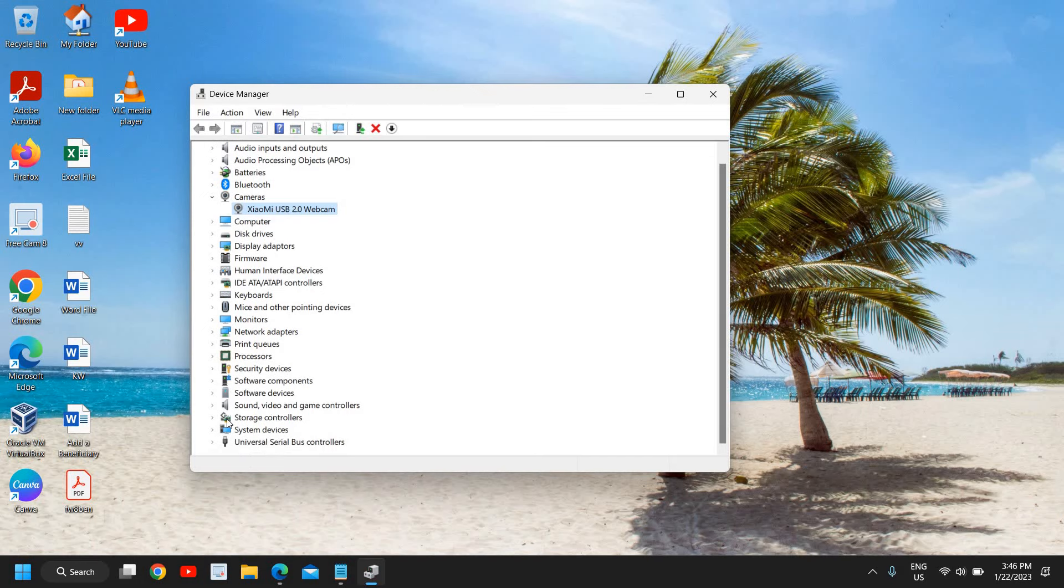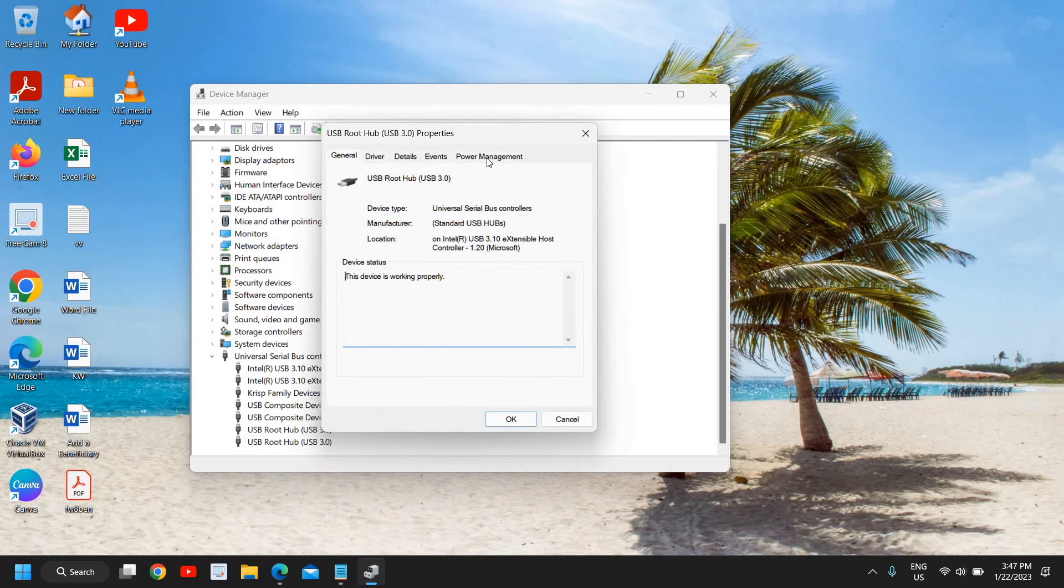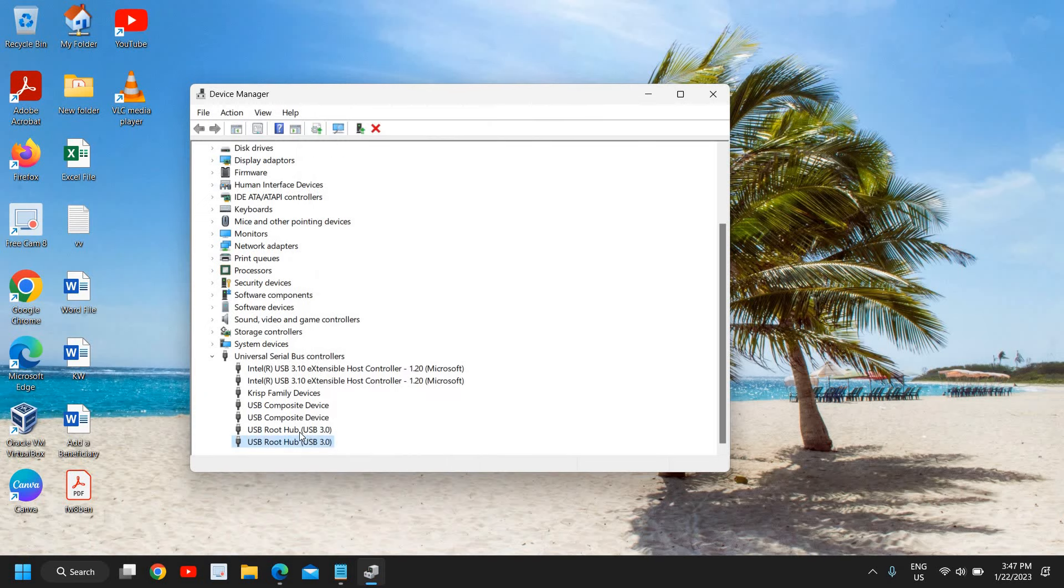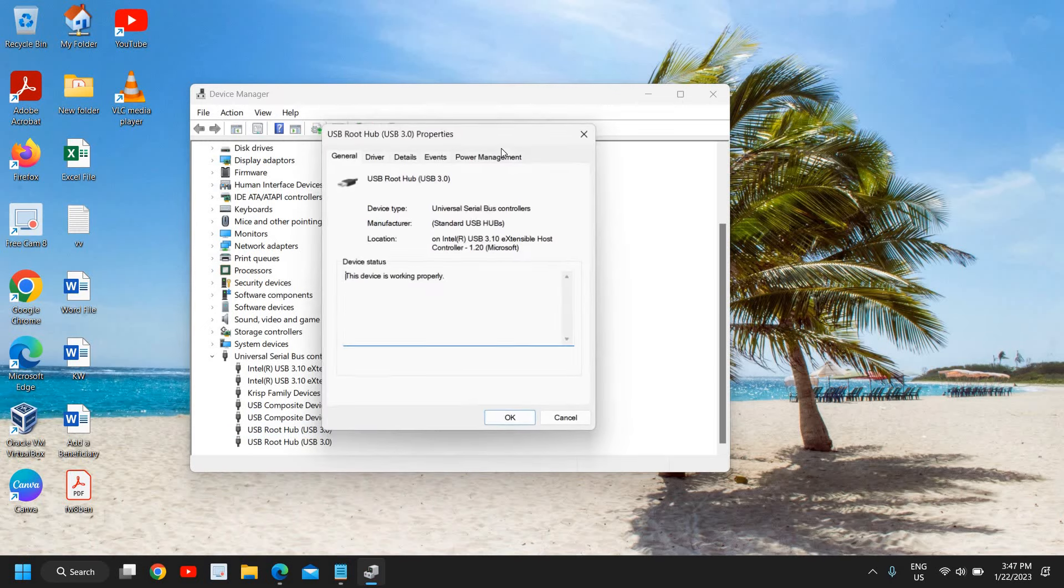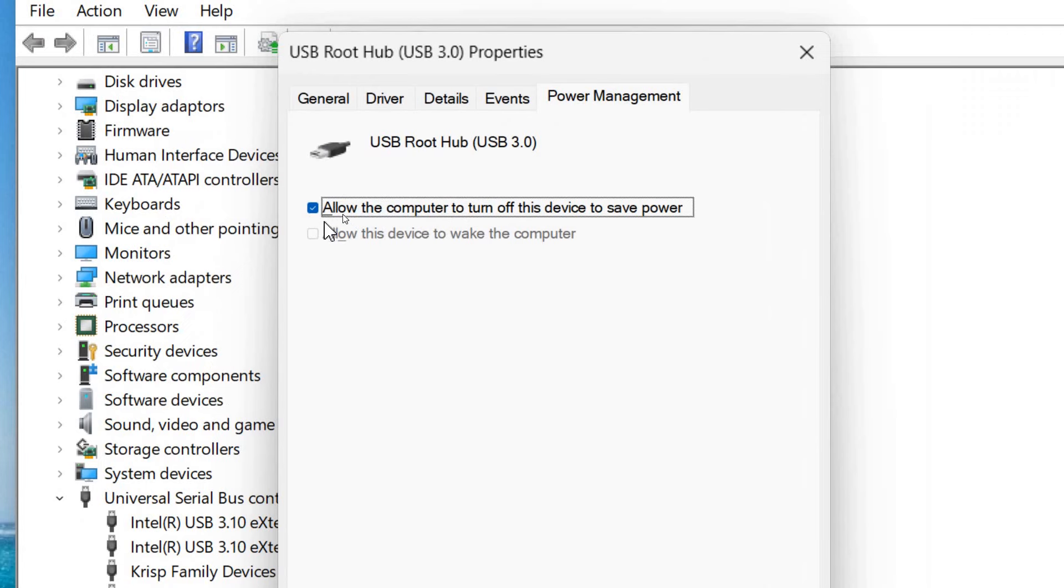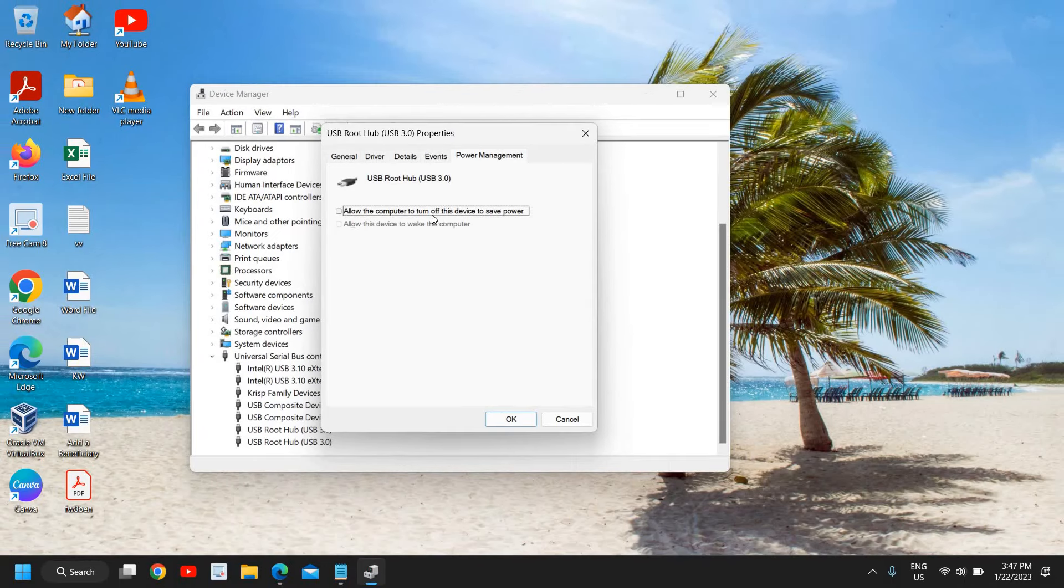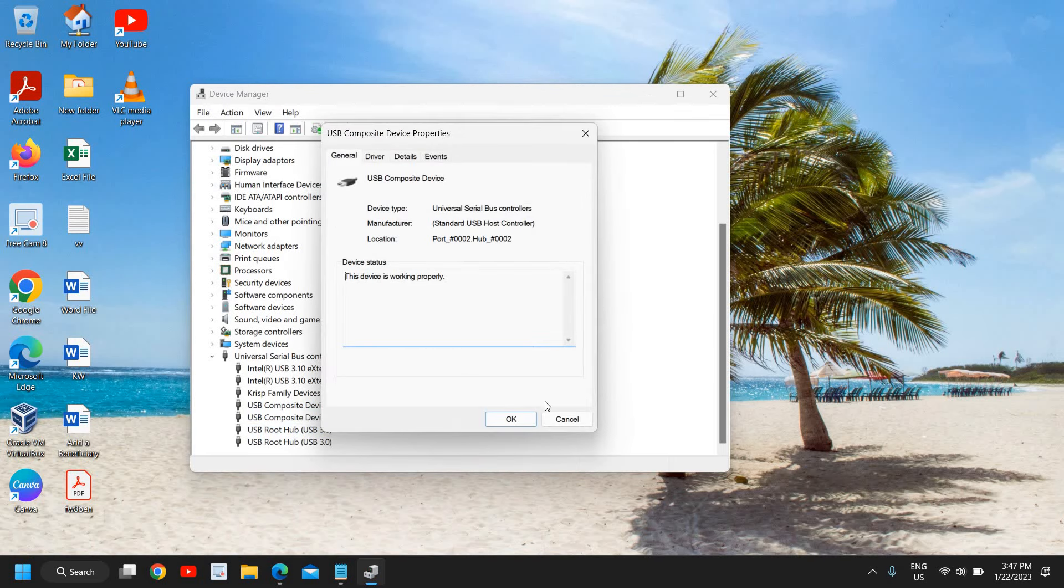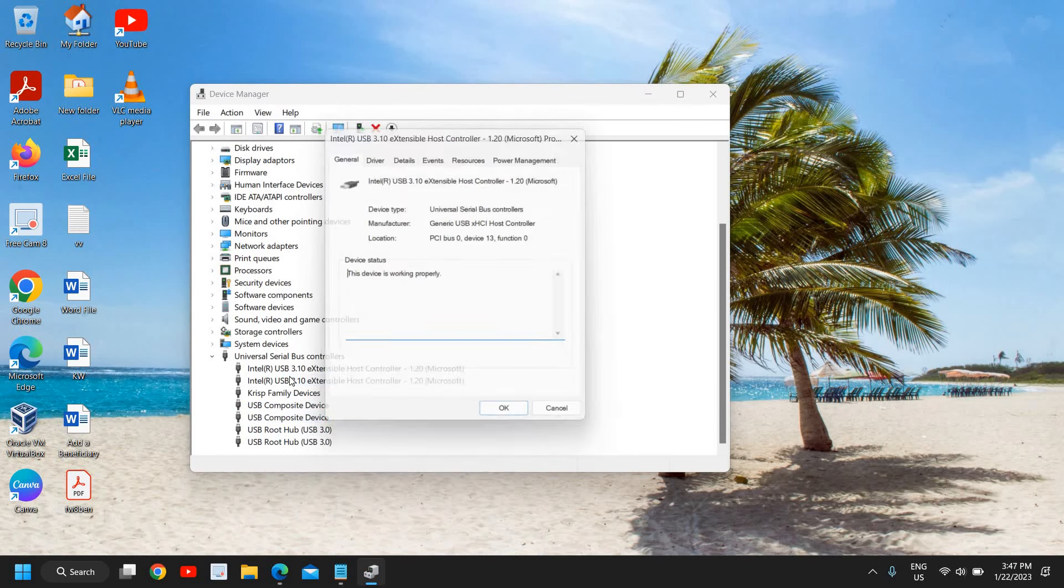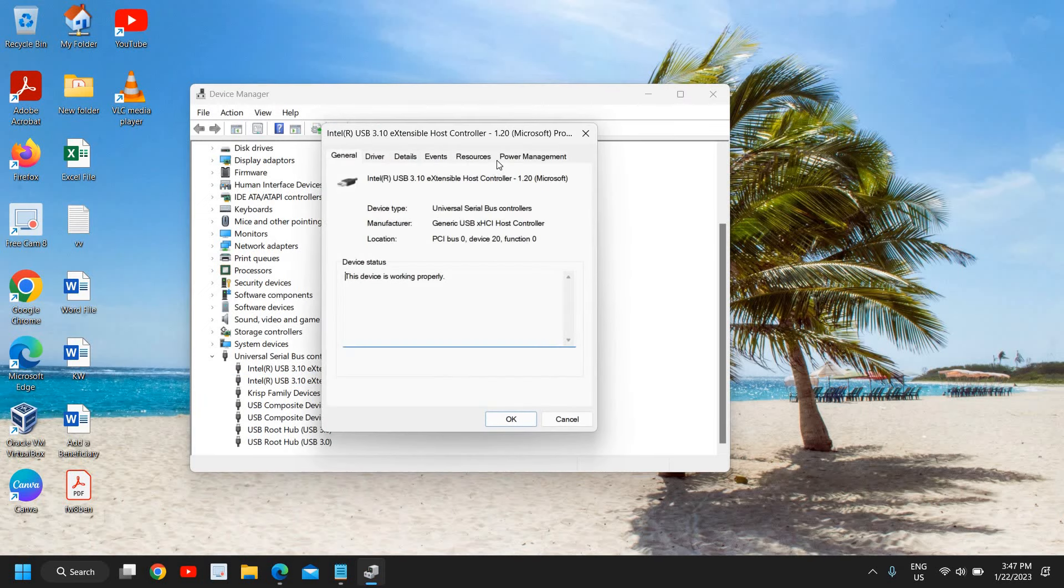Once this is done, here we need to go to universal serial bus controllers and just below here, USB root hub. Just double-click and go to power management and uncheck this 'allow the computer to turn off this device to save power.' Do this for all USB devices. I don't see power management here, I don't find it here as well. Now you can turn it off like this.